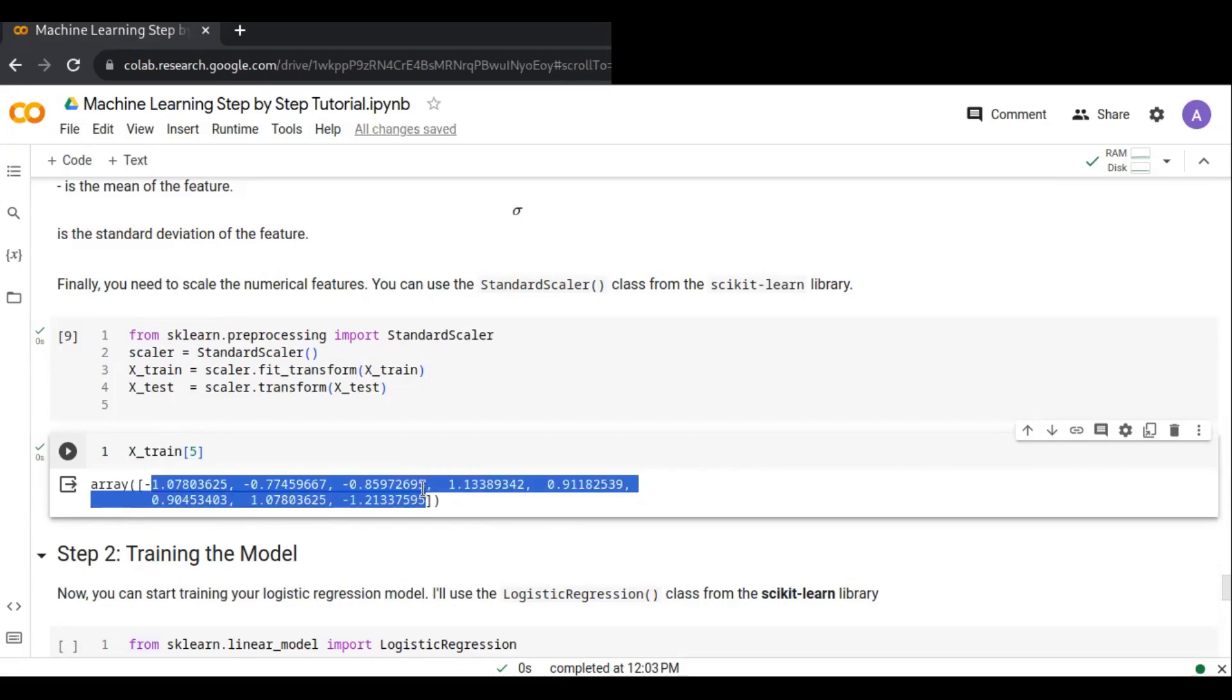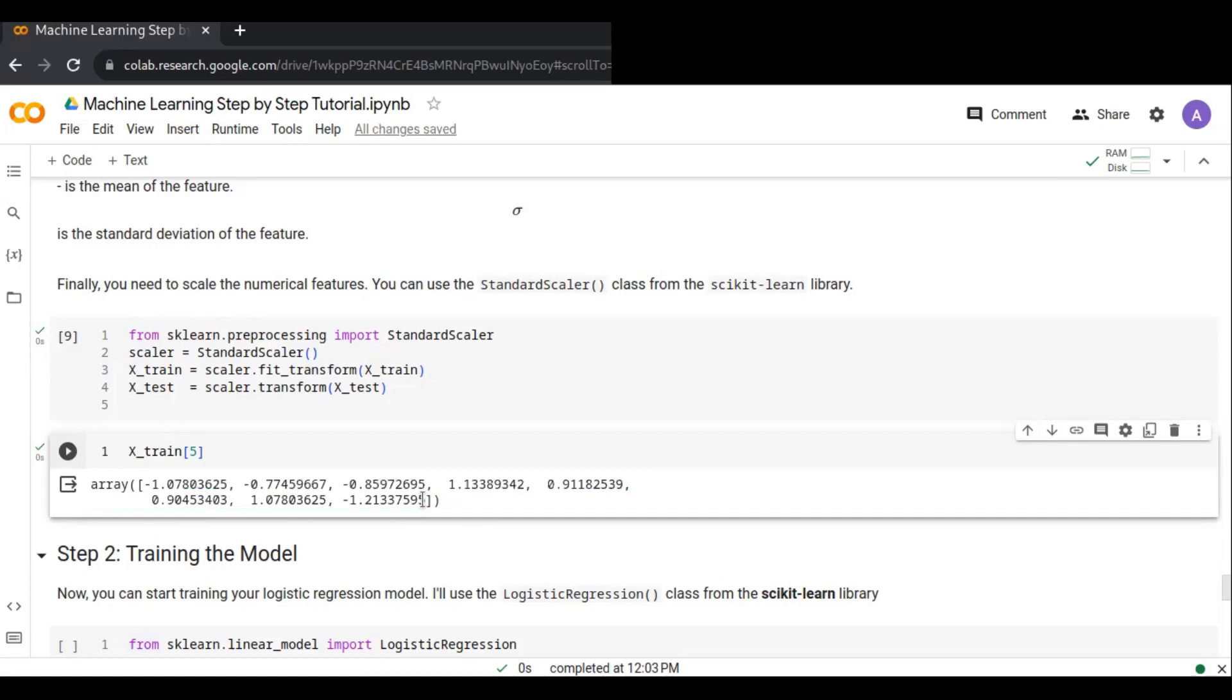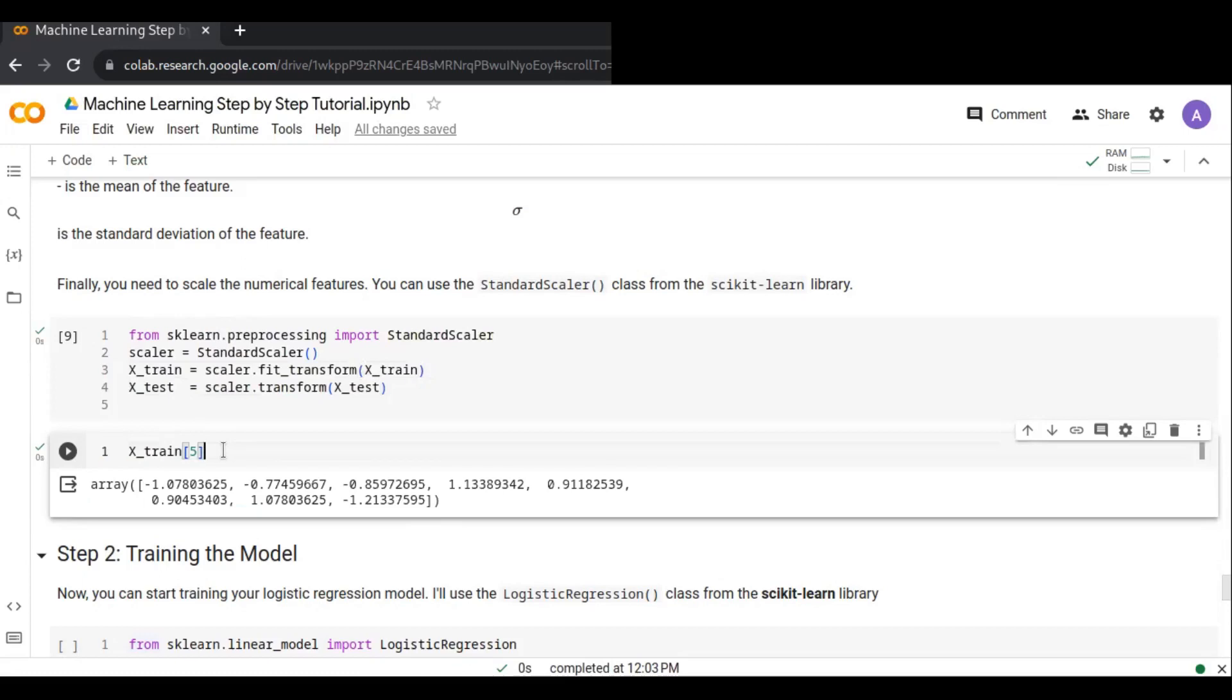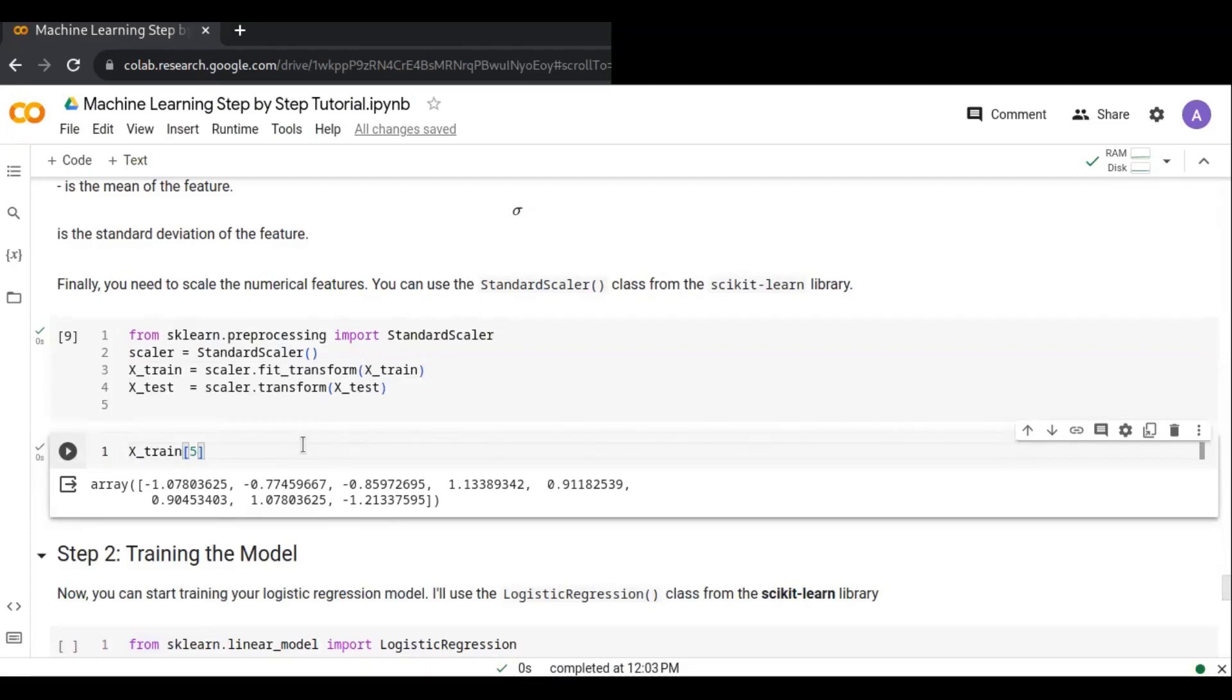I have now finished the data preparation steps, and the next step is training the model.